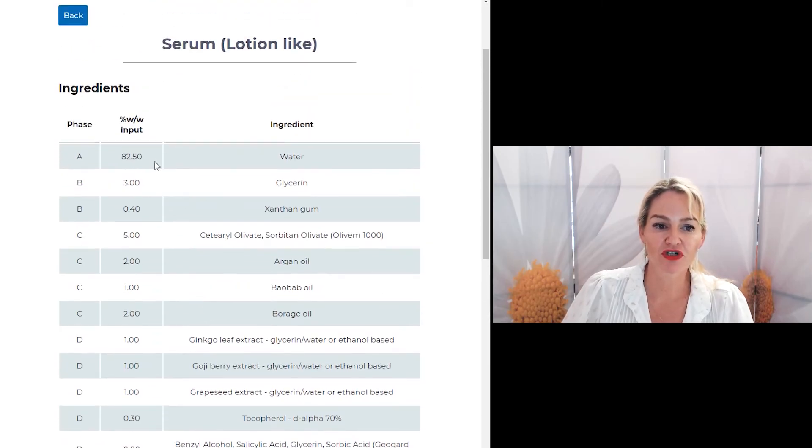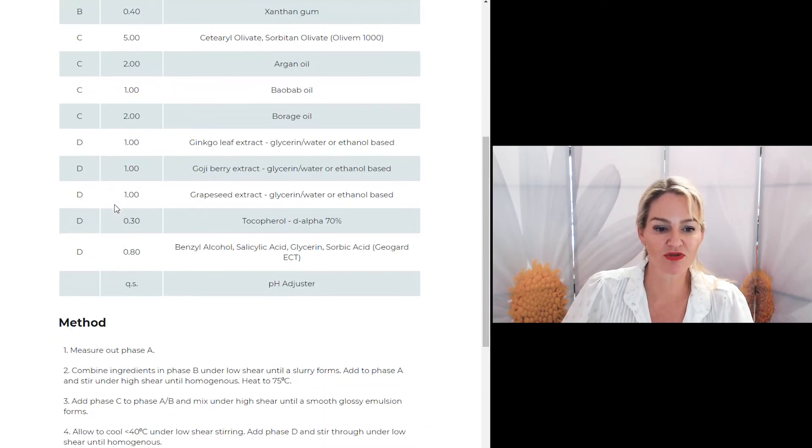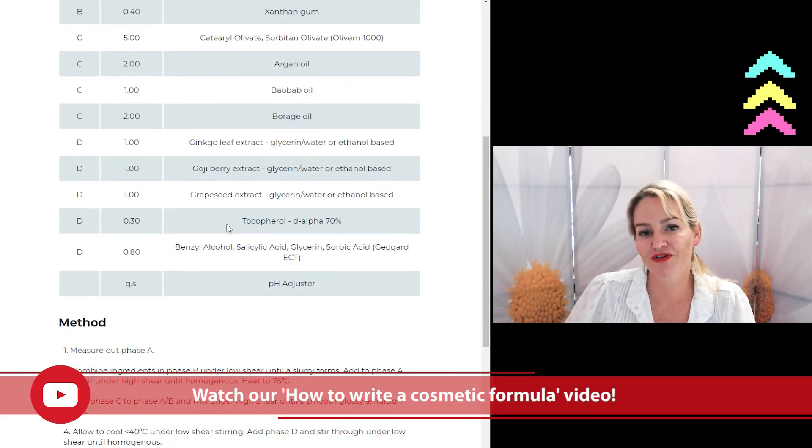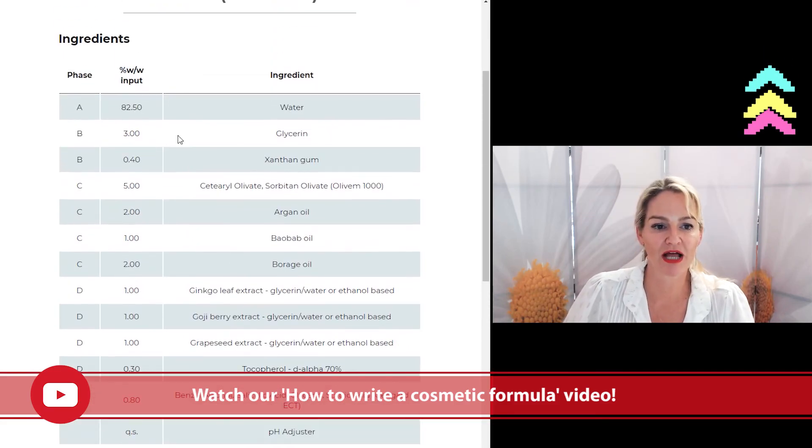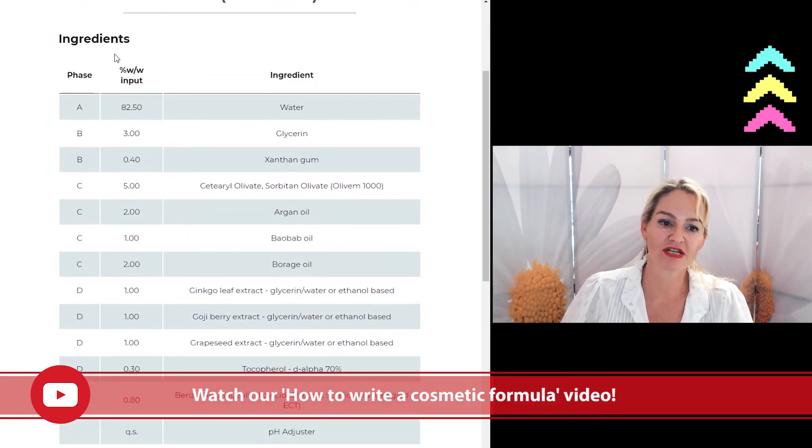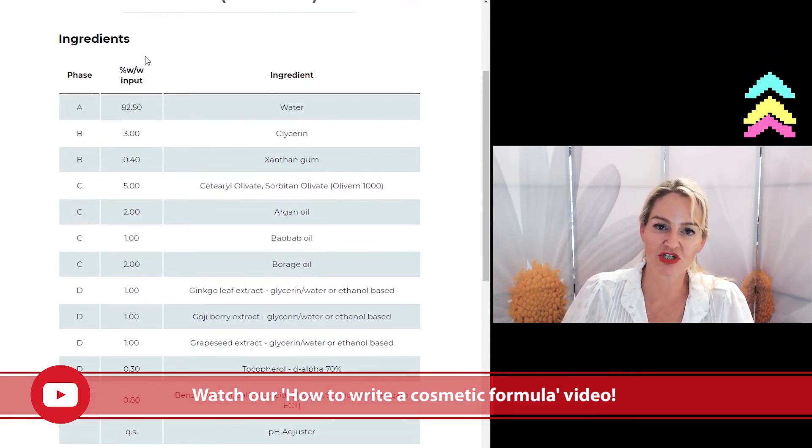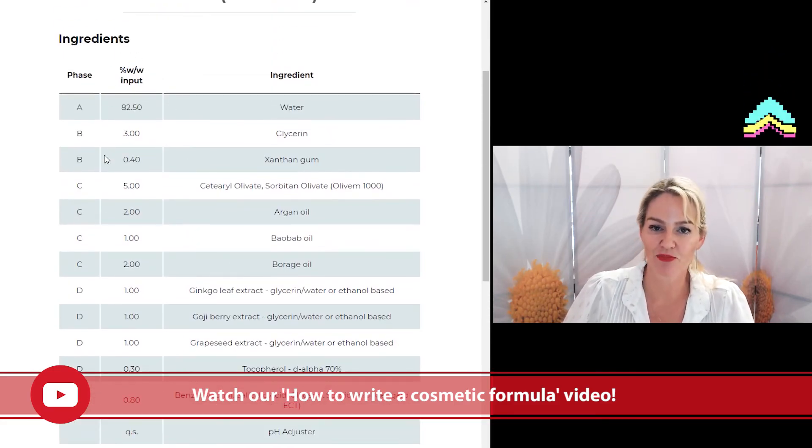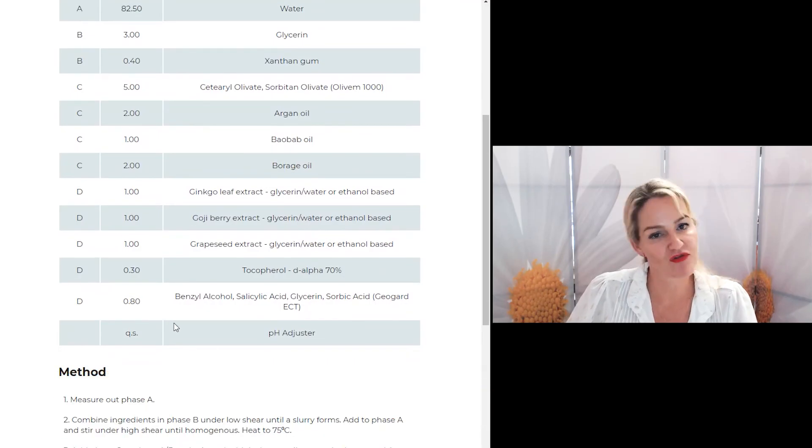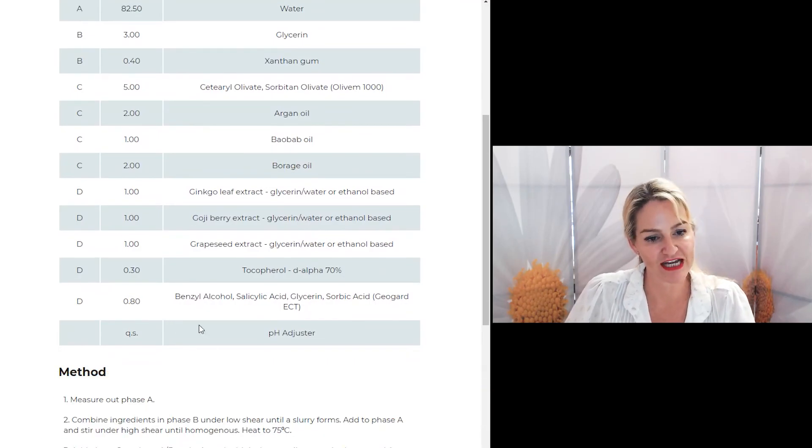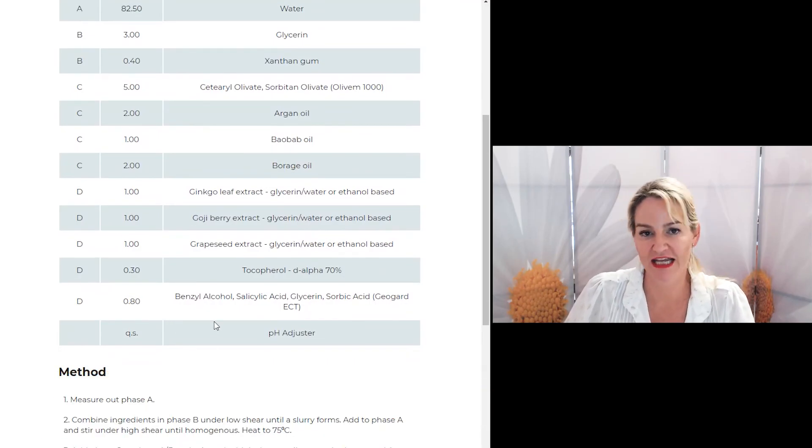If you're not sure how to read a formula, please watch my video on how to write a formula which explains using the percentage weight input method to make sure every formula turns out exactly how you want it.